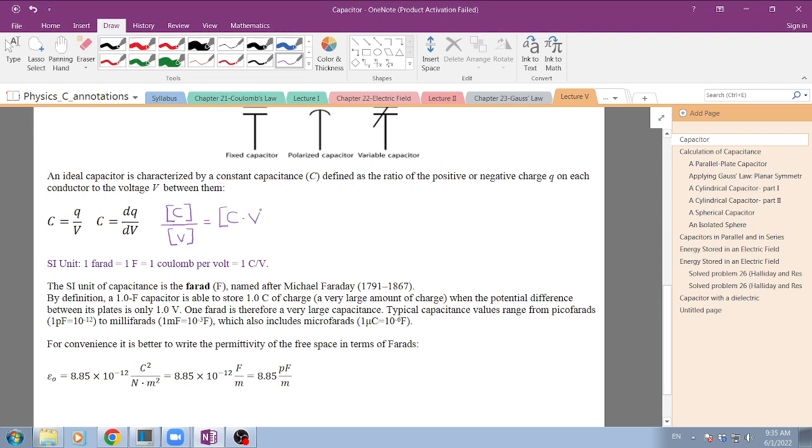So we have the units for capacitance that is coulomb per volt, or coulomb times volt to the minus one. Physicists sometimes like to write it like this in papers. We call this most commonly a farad.